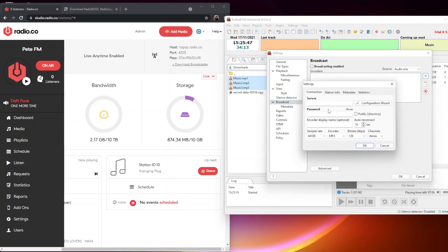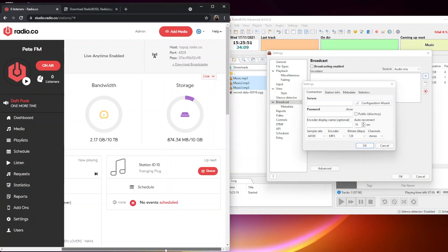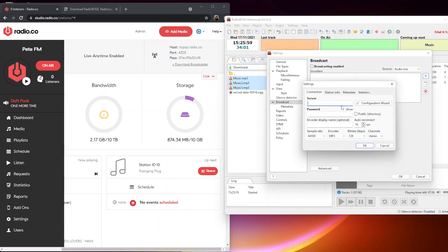First, we need the server ID. We can get that from our Radio.co system here. I'm going to click on topaz.radio.co, which is our host or server ID. Click that to copy it to the dashboard, then paste it here.